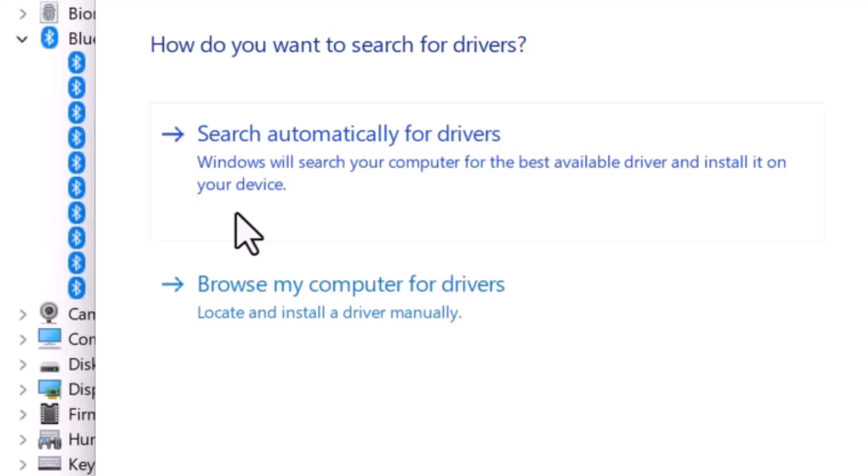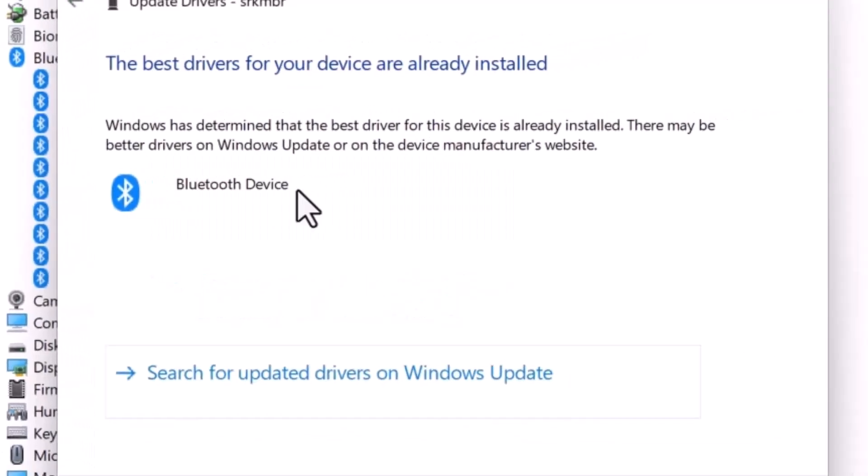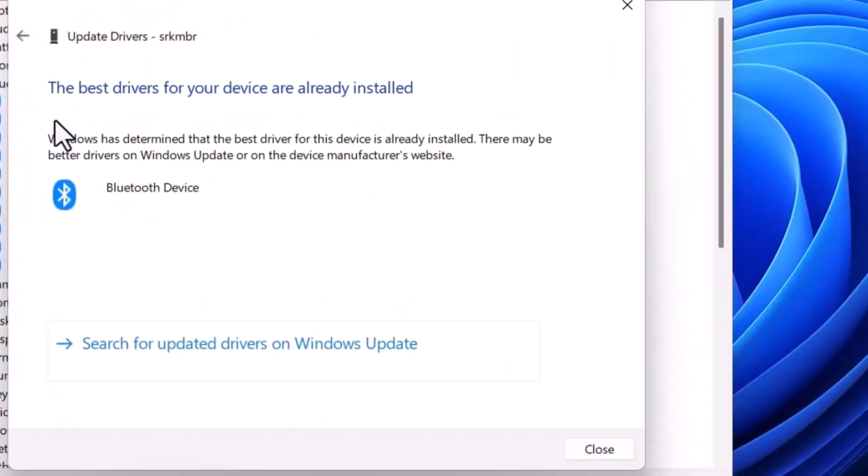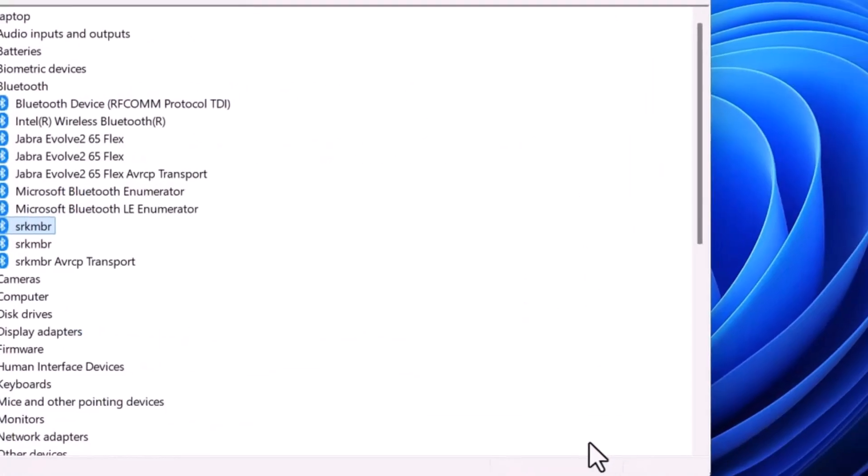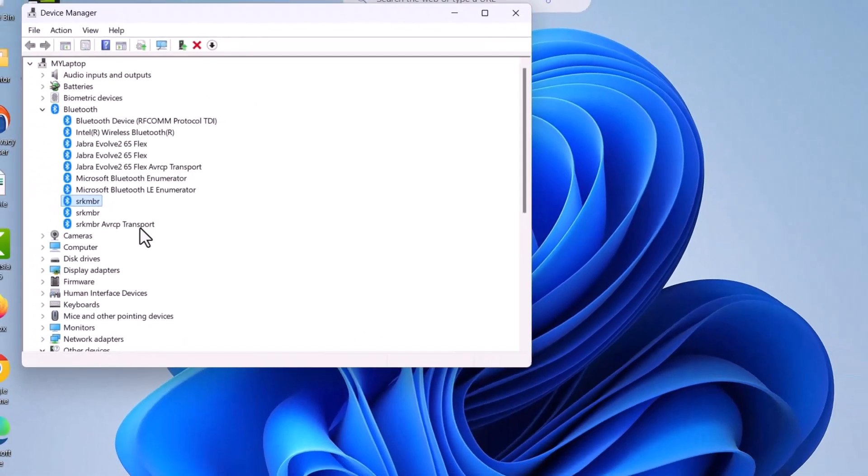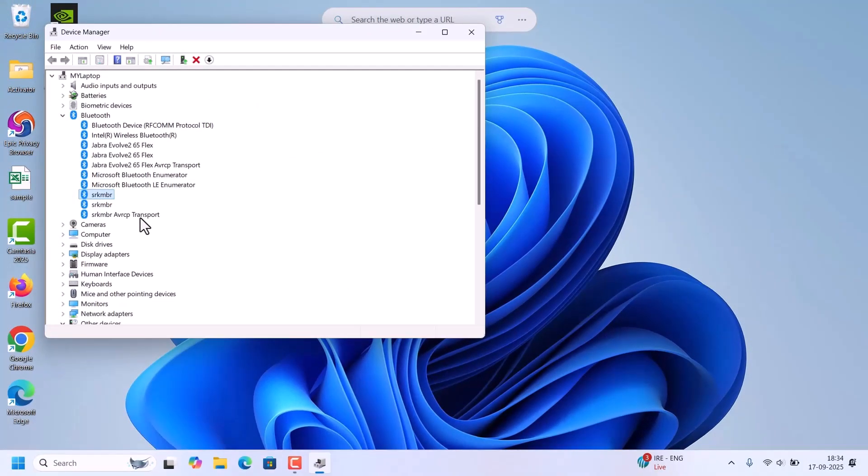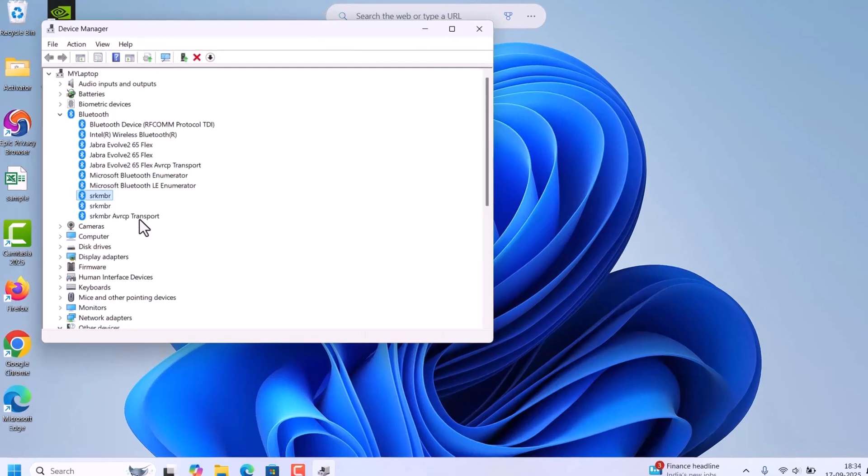It will ask, do you want to search automatically for drivers or browse my computer for drivers. Select search automatically. So it says the best drivers for your device are already installed, so no need to update that one. After this, check if you are able to connect to the Bluetooth. If updating doesn't work, you can uninstall the driver.